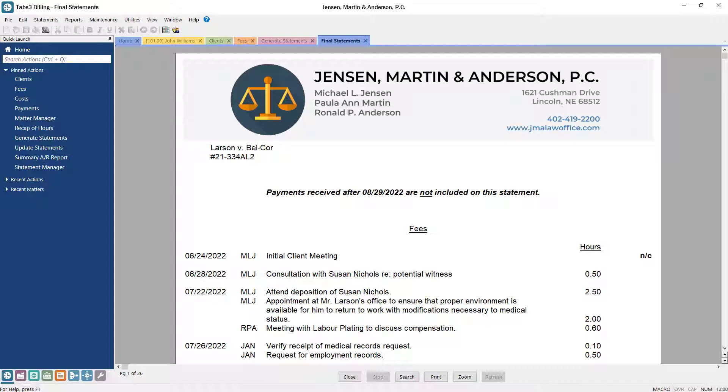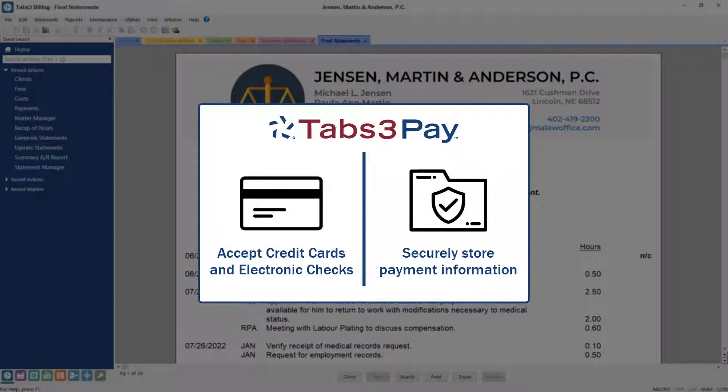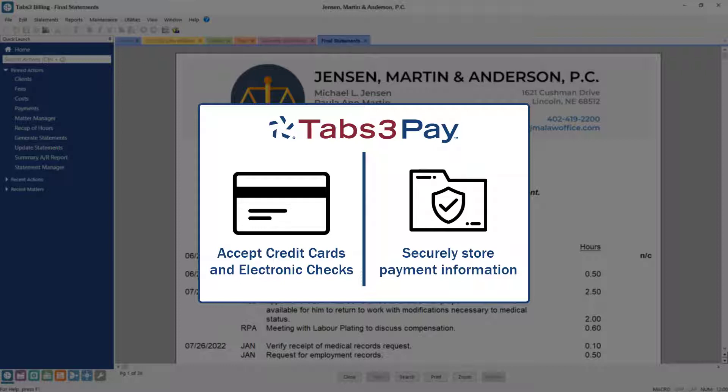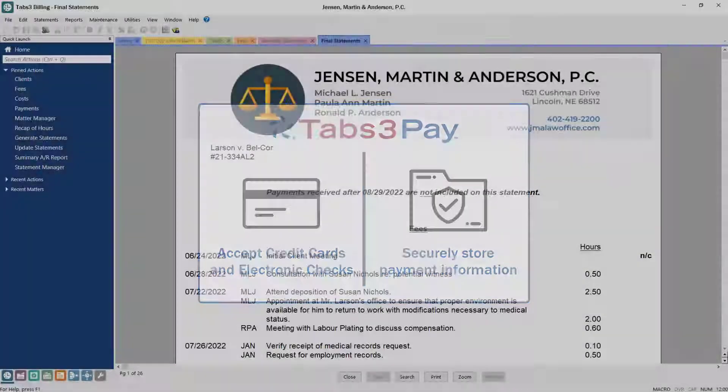Statements can be quickly reviewed, generated, and sent for all clients. With Tabs 3 Pay, you can accept credit cards and electronic checks from within Tabs 3 software, as well as securely store payment information for future use.